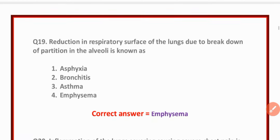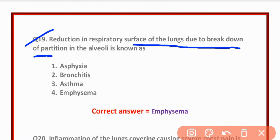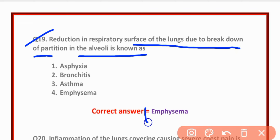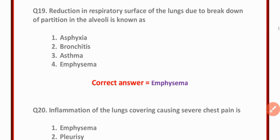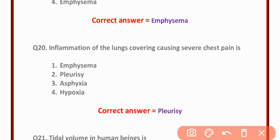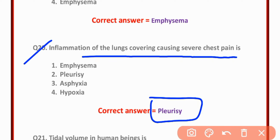MCQ number nineteen: Reduction in respiratory surface of the lung due to breakdown of partition in alveoli is known as emphysema — option D is correct. MCQ number twenty: Inflammation of the lung covering causing severe chest pain is pleurisy — option B is correct.